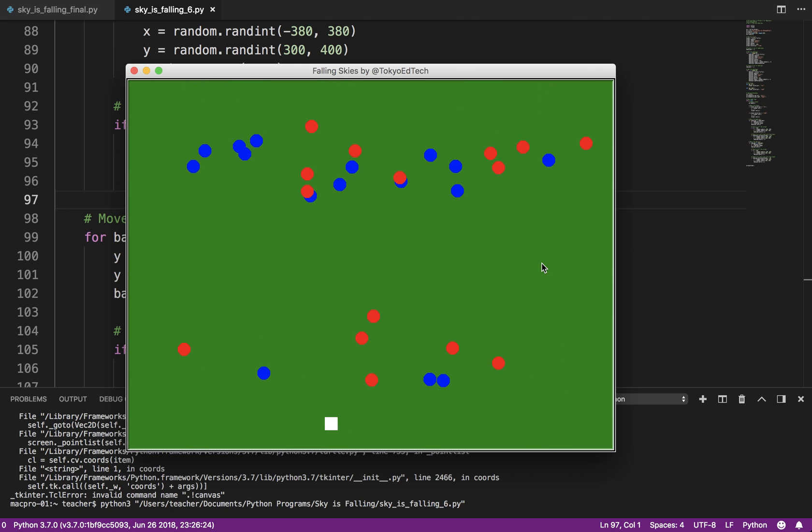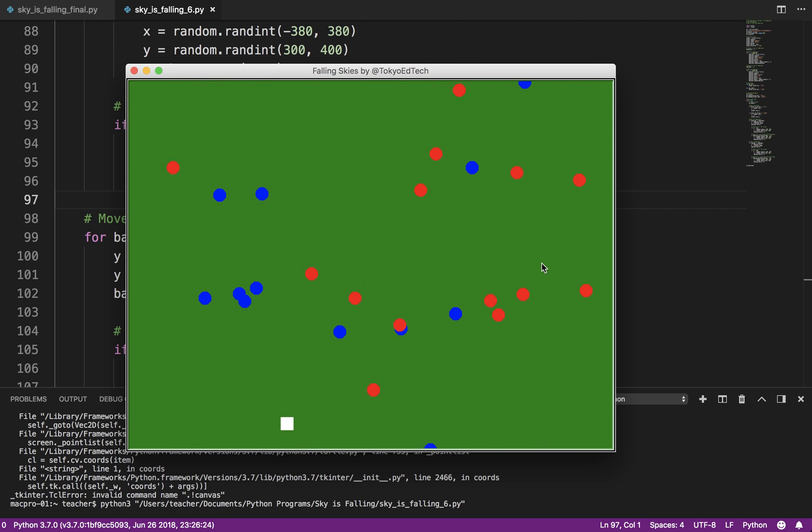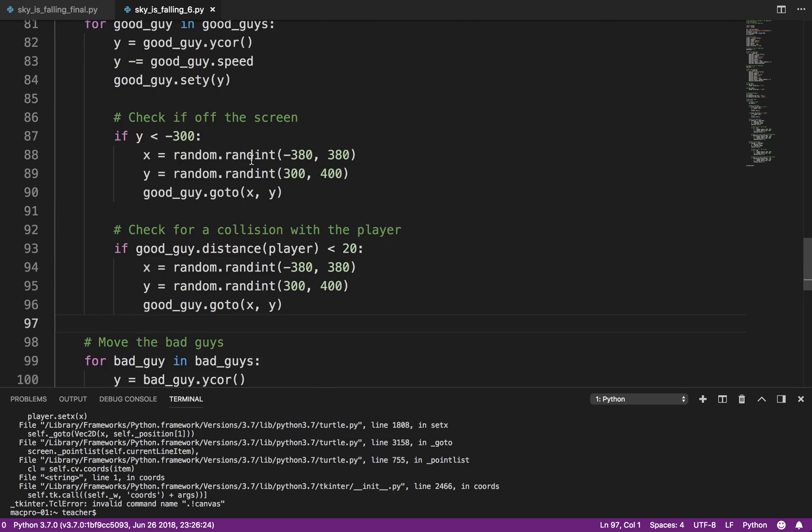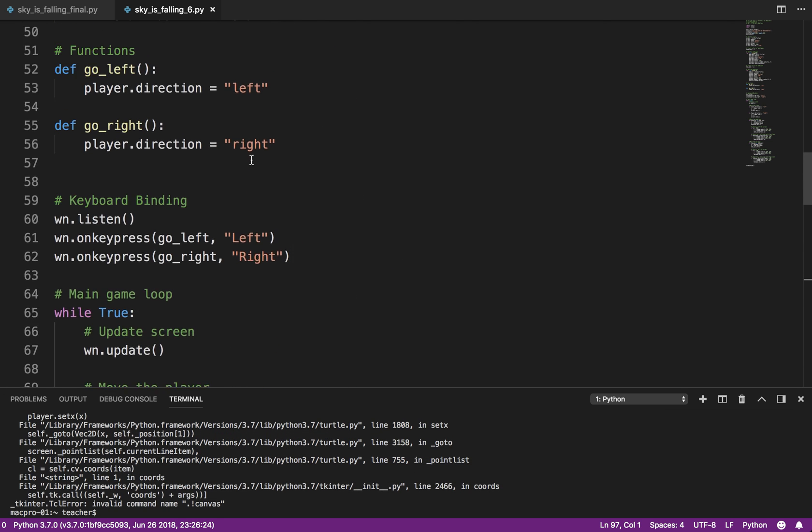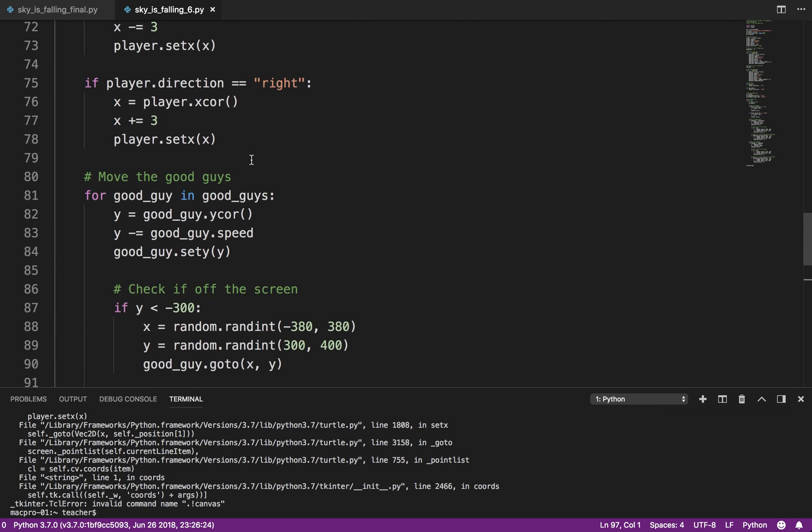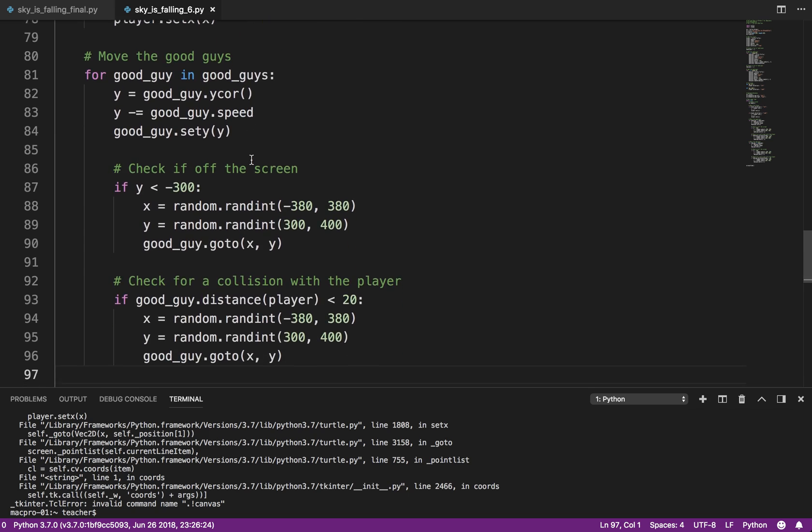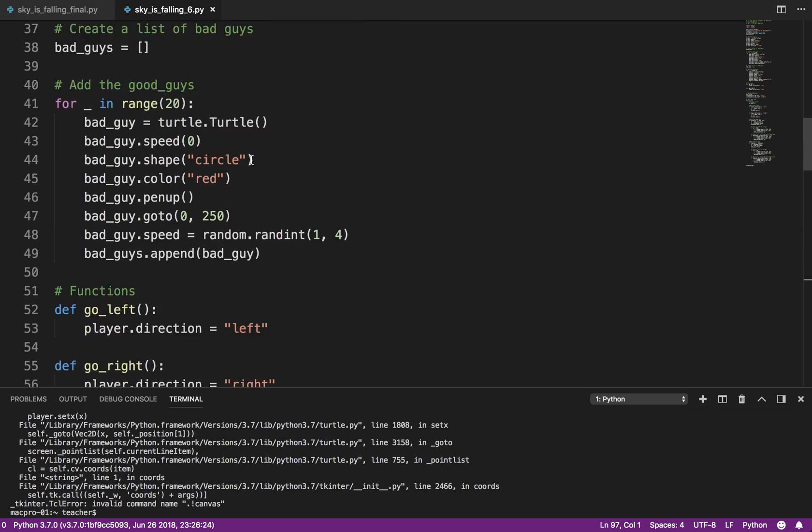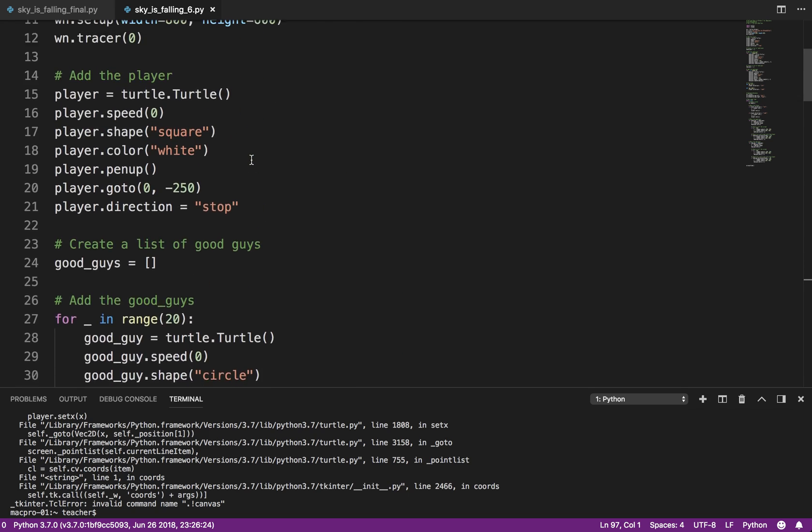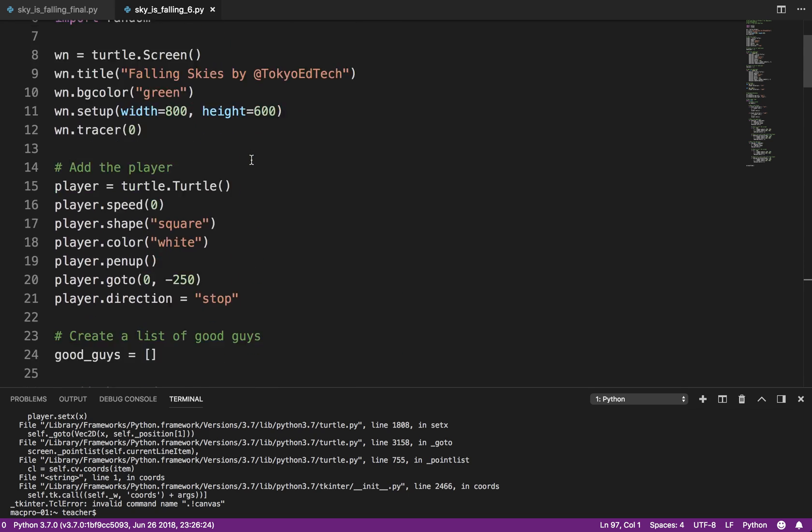So, now you can see we've got good guys and bad guys all over the place. Now, what I did with this program is I started the, where we go, up here when I created them.